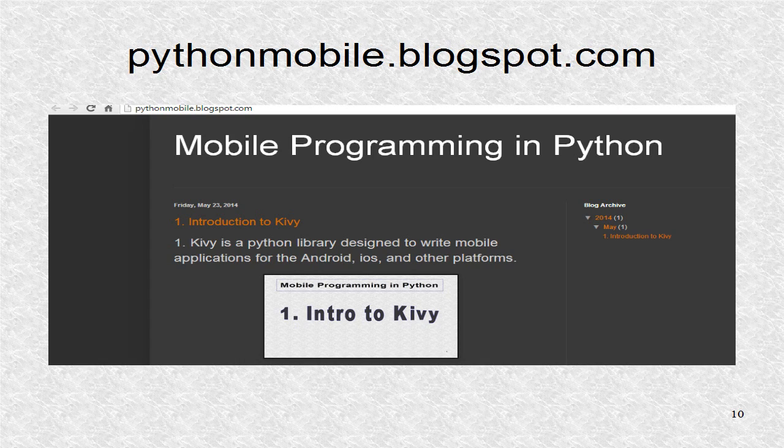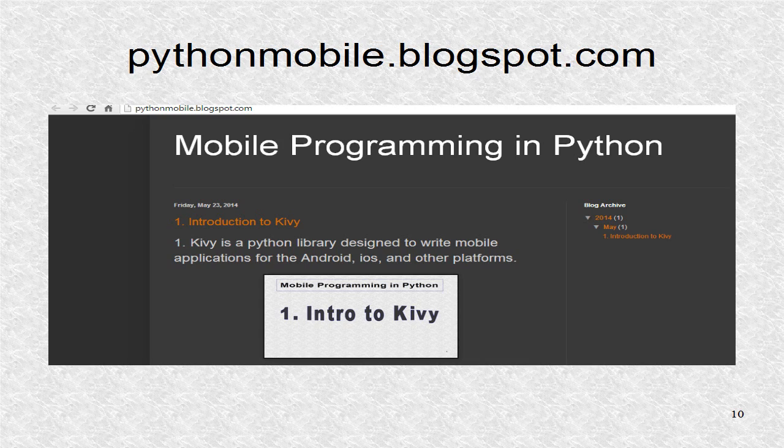You can find additional information including the source code at pythonmobile.blogspot.com.